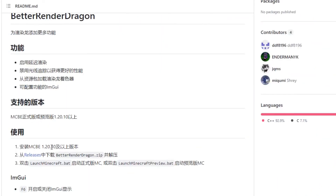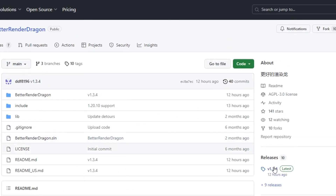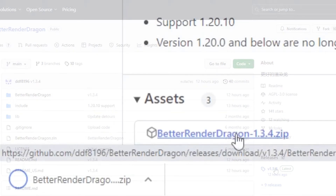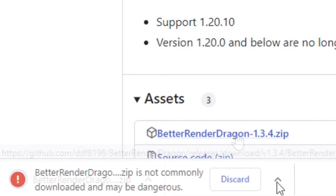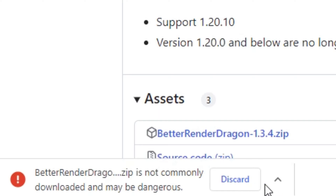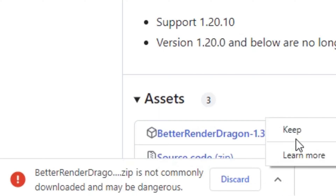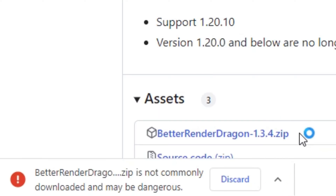First, you need to download Better Render Dragon from the creator's GitHub page, which is linked in the description below. It is a quick and easy download, no ads or anything like that, which is always amazing. When you download it, you will notice it downloads as a zip file. All you have to do is unzip the zip file.